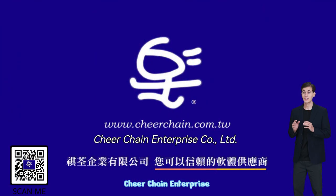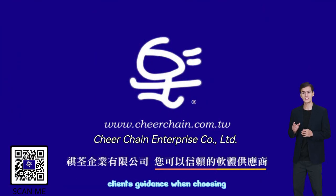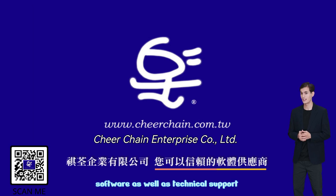CheerChain Enterprise distributes and sells software with the aim of offering clients guidance when choosing software.